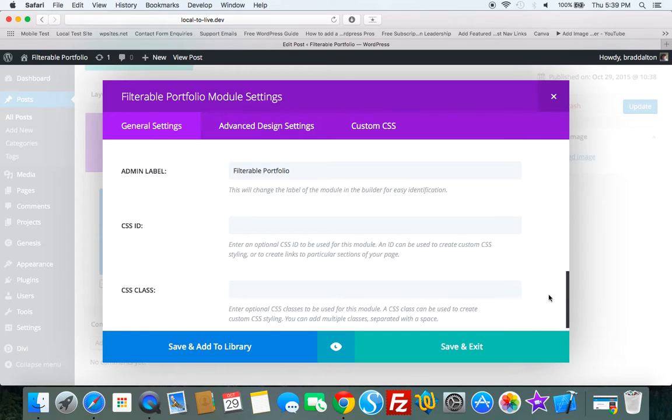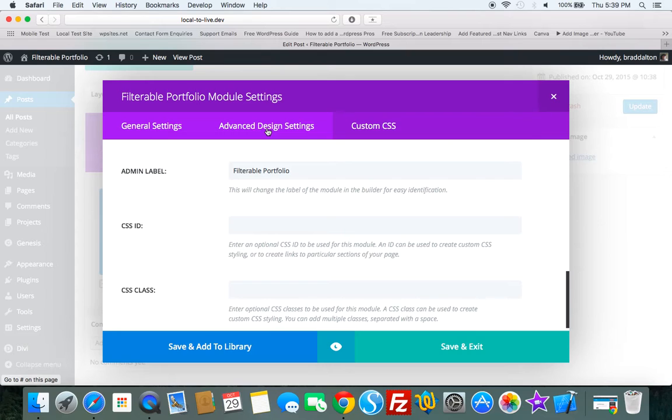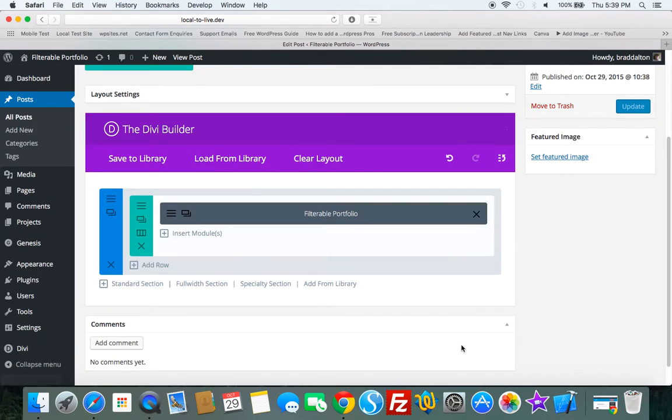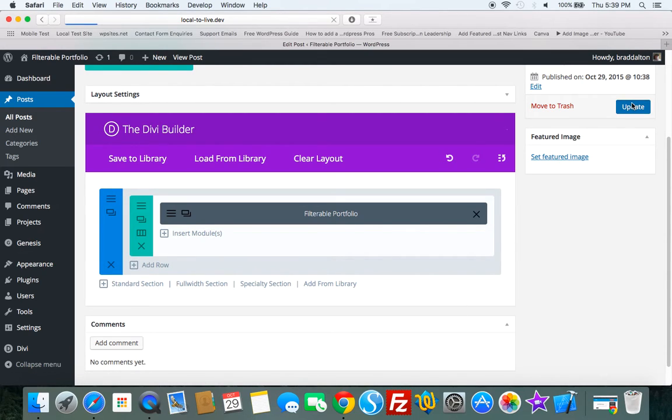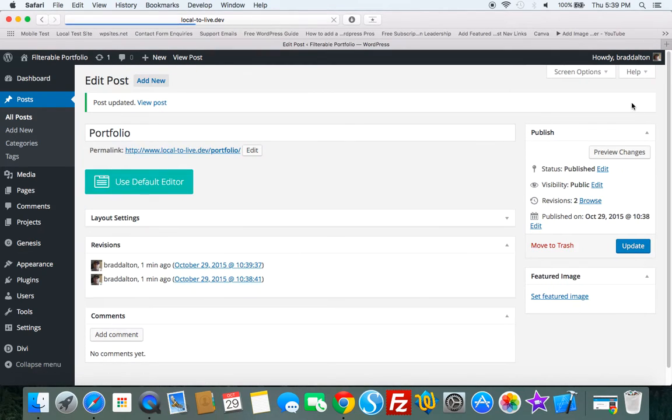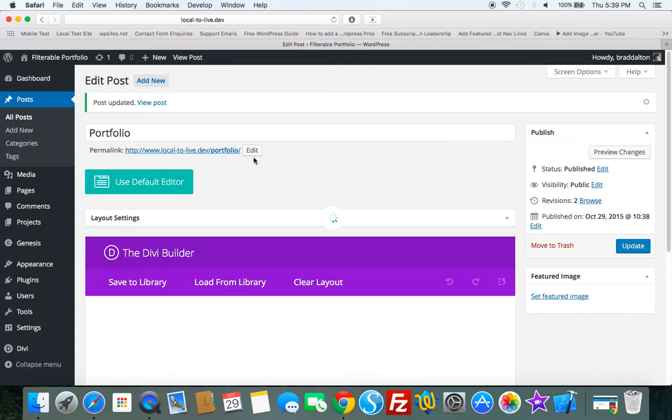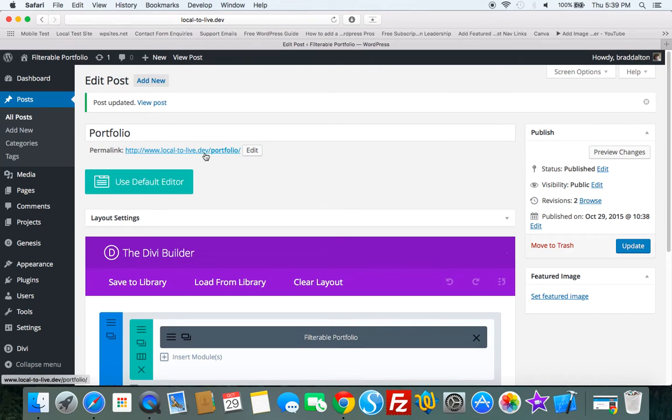We don't need to make any changes to them. But if you want to add custom CSS or the advanced design settings, you can do all that as well. So let's just keep this really simple. So we'll just click on that. Click update. And let's check it out.